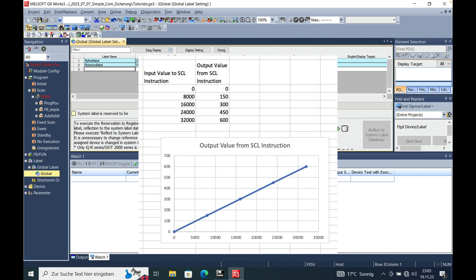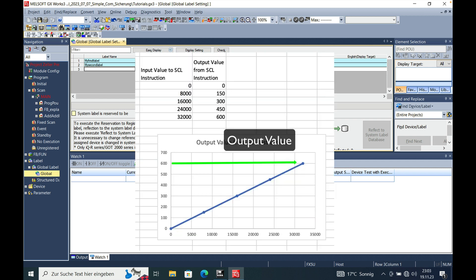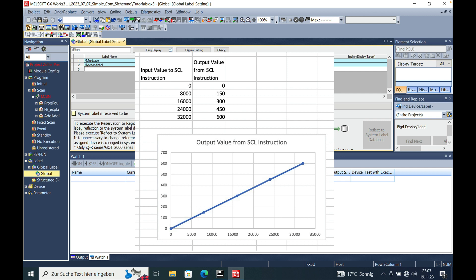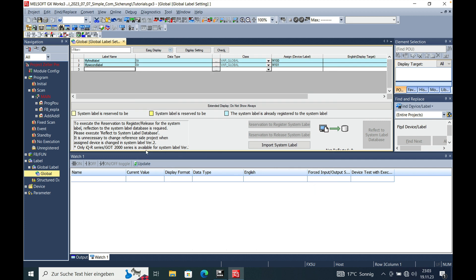Why do you need a scaling function? A scaling function is used to calculate a certain input range to a predefined output range where you can change your value, let's say from an analog input module, for example the FX5 4AD where I already made a video. And this card gives you a value from 0 to 32,000 units using 0 to 10 volts respectively 4 to 20 milliampere. And there is a function in the GXworks where you can actually predefine this value.